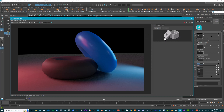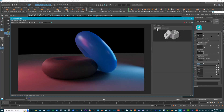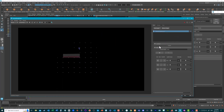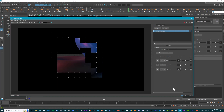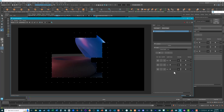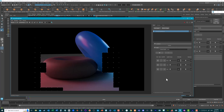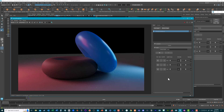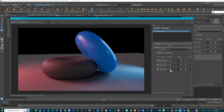In the Arnold render view, if you click the gear icon in the top right, go to Add Imager and add a Light Mixer, it will re-render the image and add different settings for the different lights. Once finished, you can dial up the intensity of the HDR light or adjust its exposure.